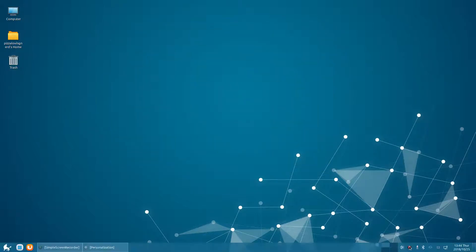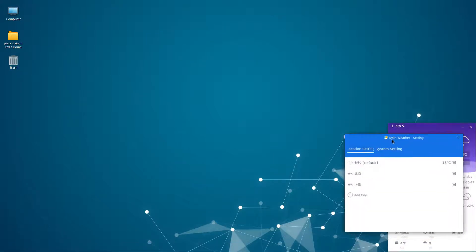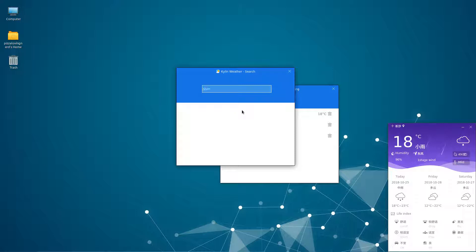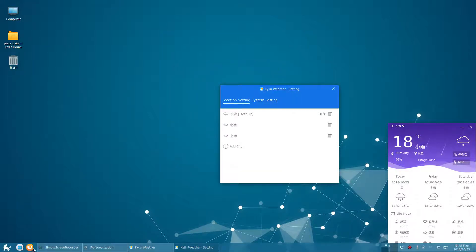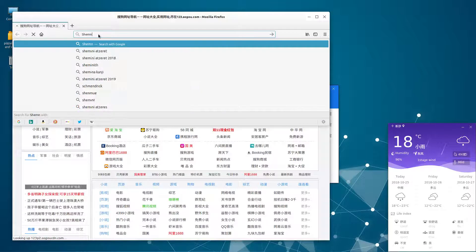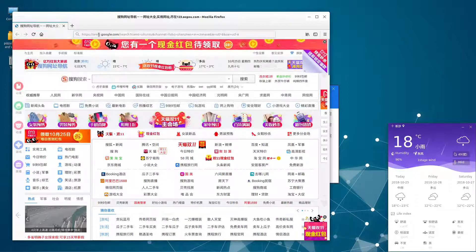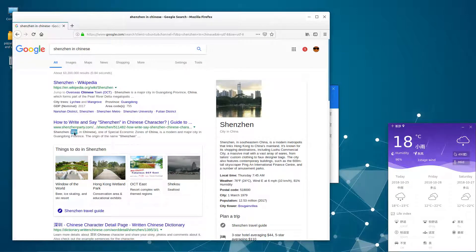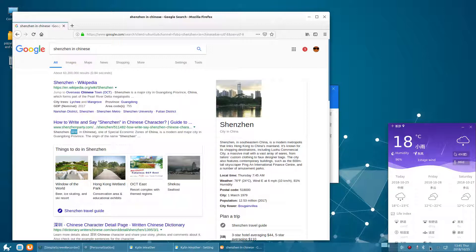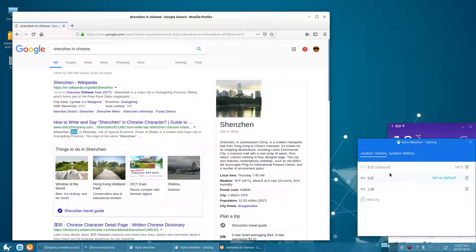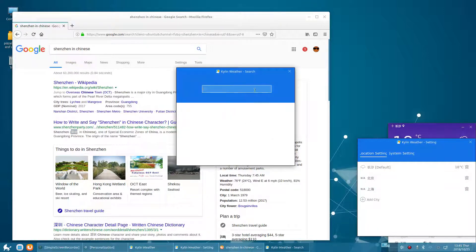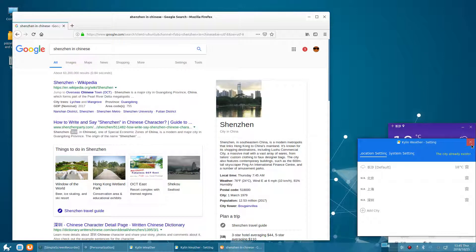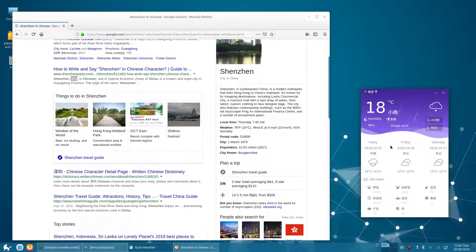This distro also has a weather app right here. Once again it's only in Chinese and you can't switch it to English. Seattle doesn't show up because I think it's Chinese cities only. Shenzhen doesn't show up either. You probably need Chinese characters. Let me copy and paste Shenzhen in Chinese. Yeah, so you have to know Chinese to use this. It only works with Chinese characters.